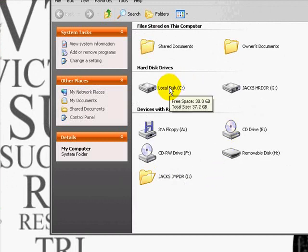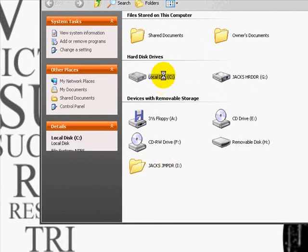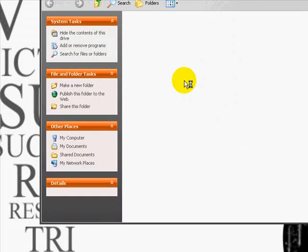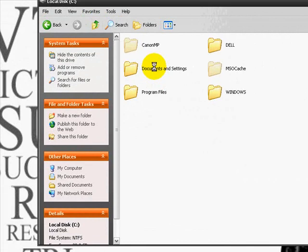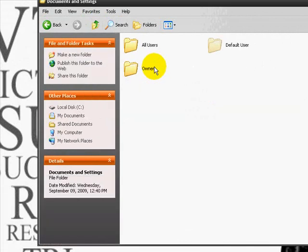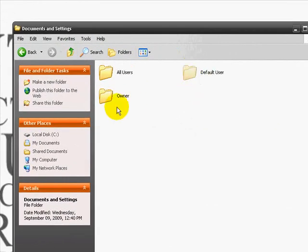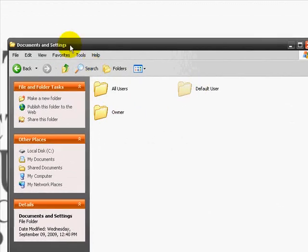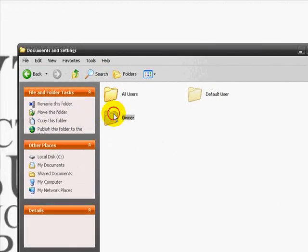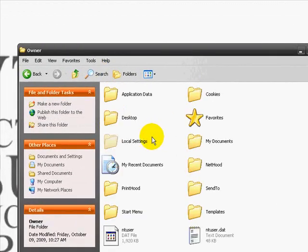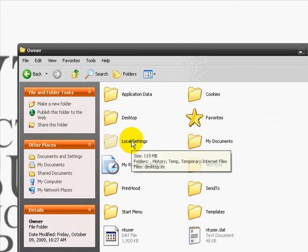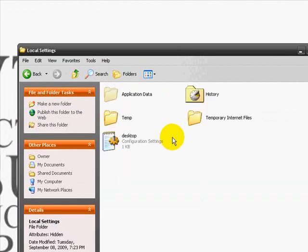Viruses tend to hide anywhere, so what better place to hide than a hidden file? Go to your C drive, Documents and Settings. See, this is a hidden file. It looks a lot lighter than this one, so that's a hidden file. So Documents and Settings, Owner, and then Local Settings. If you notice, this is a hidden file, so go to Local Settings.